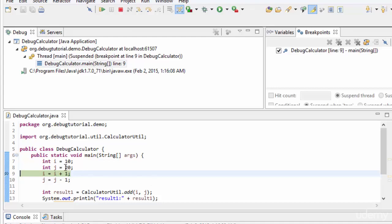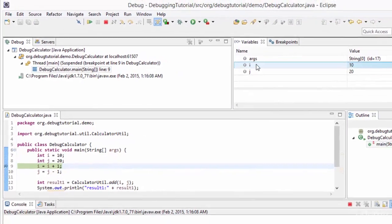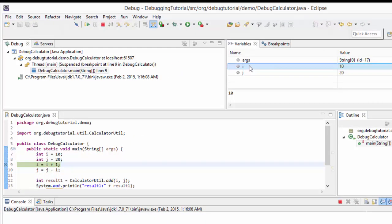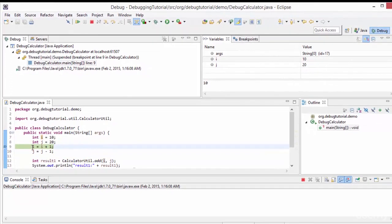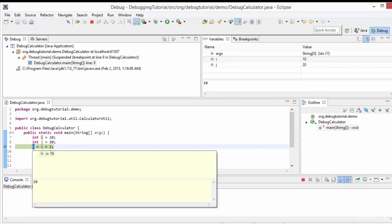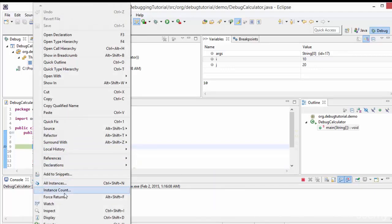The breakpoint is hit and we need to inspect the value of i. Although in the variables view we can easily see i, for test purposes we can inspect a variable or an expression. If I need to inspect i, I can select i, right-click, and then choose inspect — that is Ctrl+Shift+I.